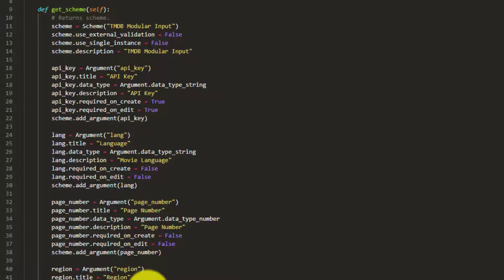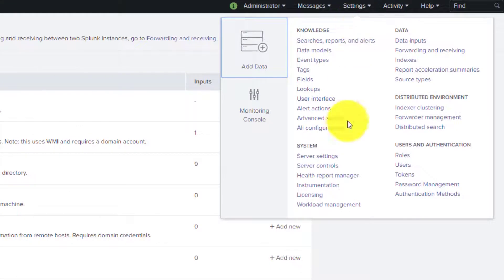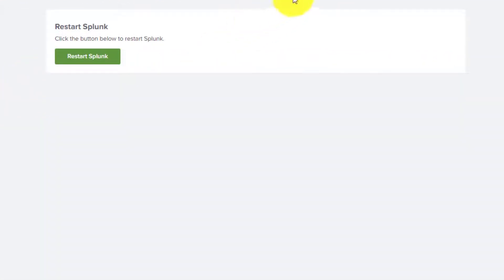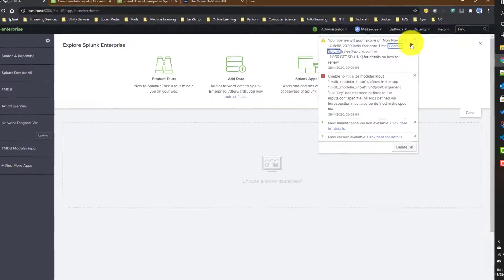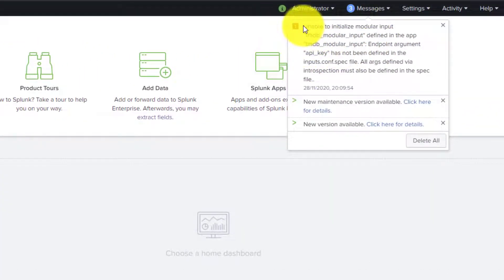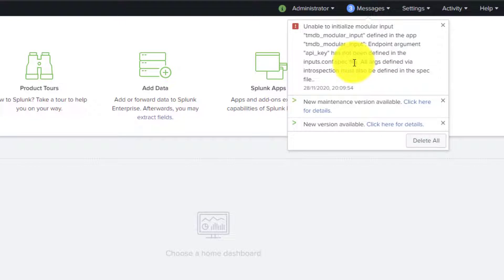Now let's see how it looks in the UI. There's an error to show regarding what happens when something is wrong in your modular input code. Let's restart Splunk via Settings > Server Controls and see what error we get. After the restart, we can see an error message: 'unable to initialize modular input' saying the endpoint argument api_key has not been defined in the inputs.conf.spec file.